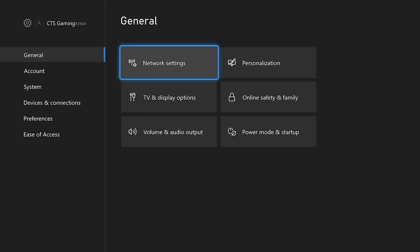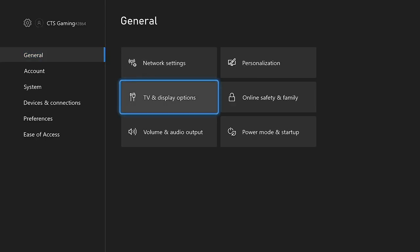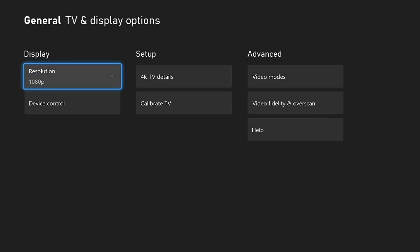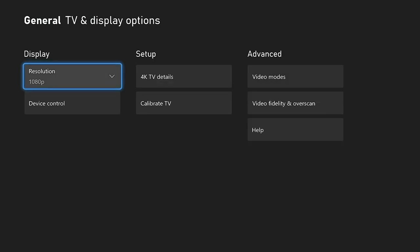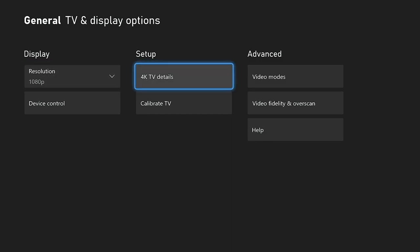So, first, we got to go over to the TV and display options and get this situation fixed immediately so you guys can see 4K. We're going to leave it on auto detect. So, we went back into general video fidelity and overscan and we've got it set to auto detect. What we're going to do now is once we've got this connected to a 4K monitor, we're going to go over to video modes under advance.